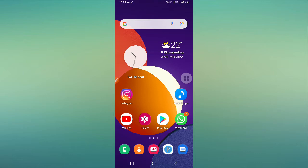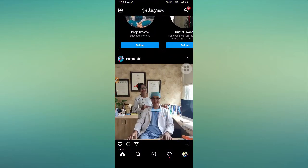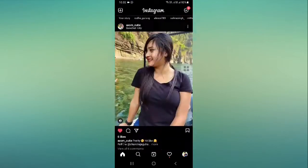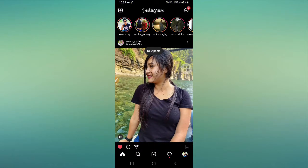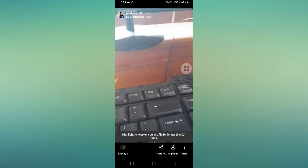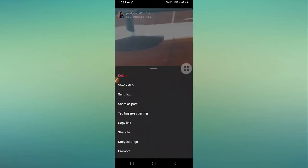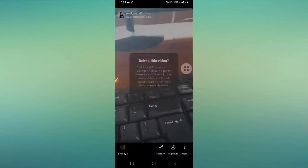Here what you need to do is turn on your Instagram and then go to your story. So firstly I'll try to delete this story from here.